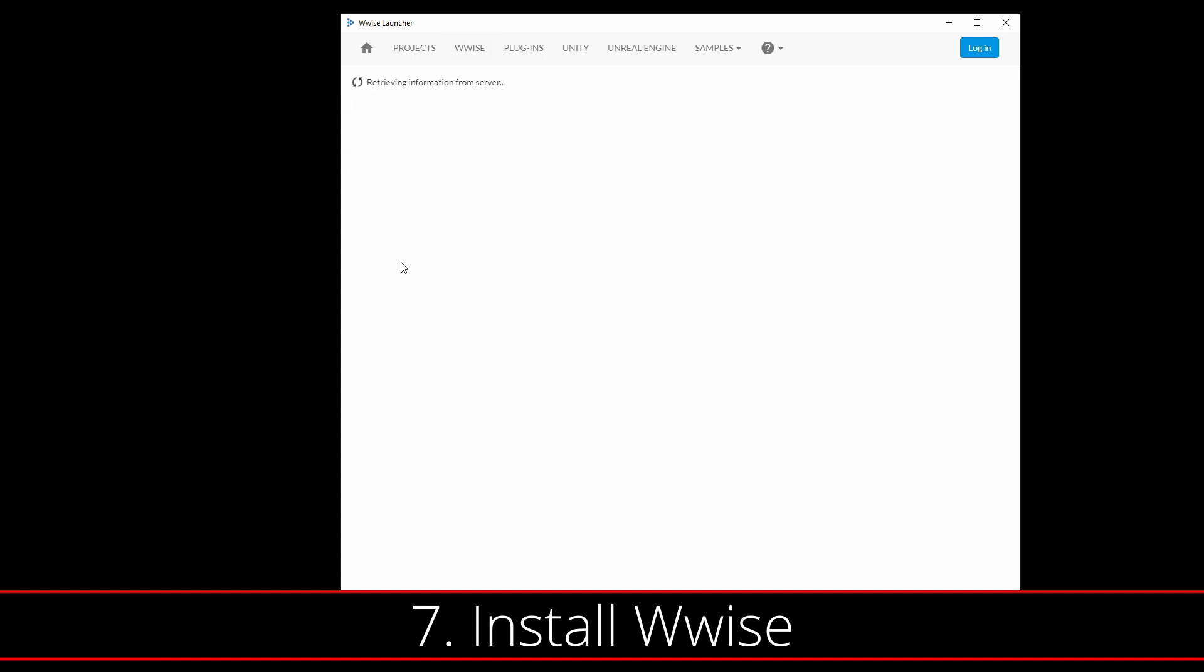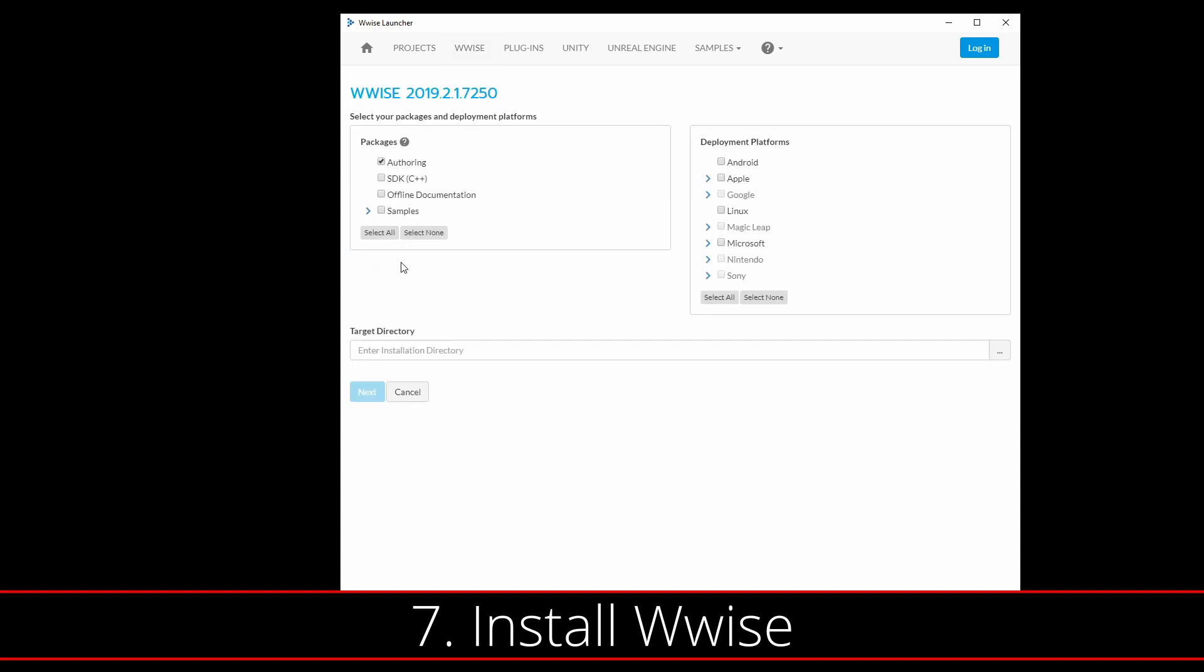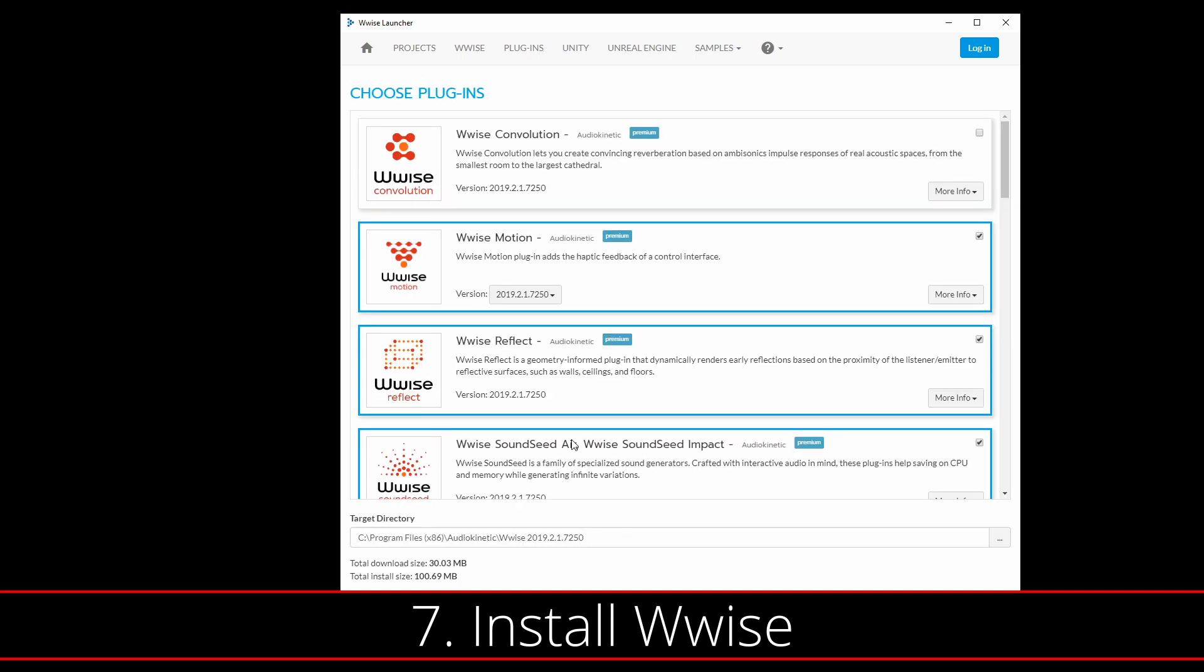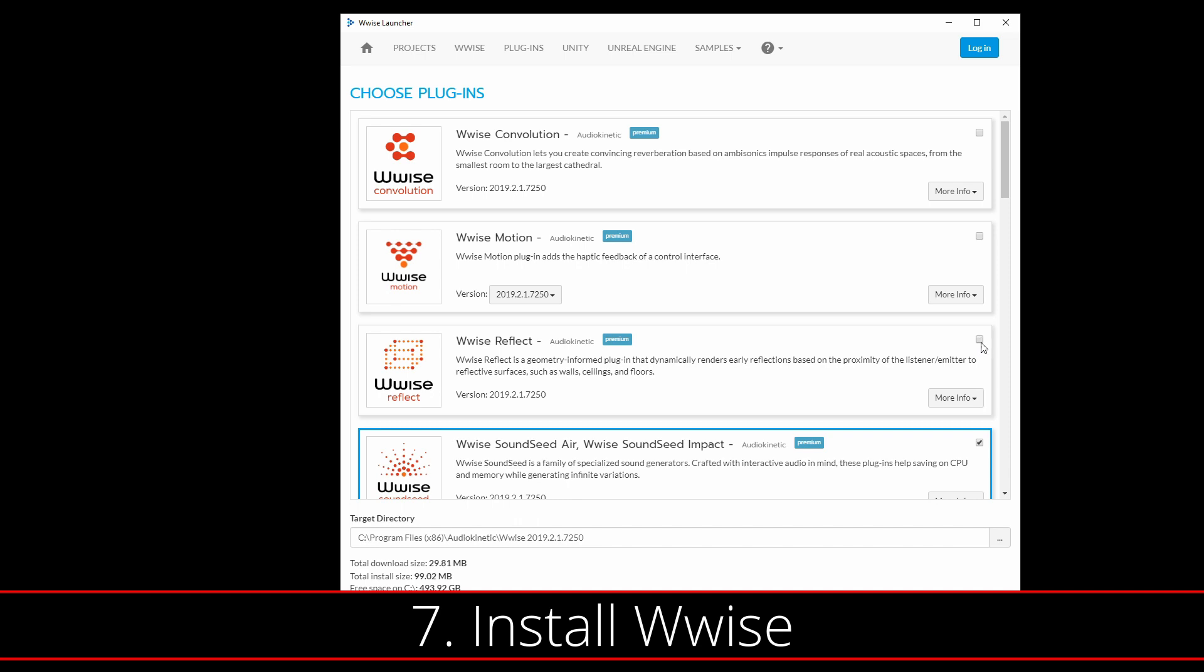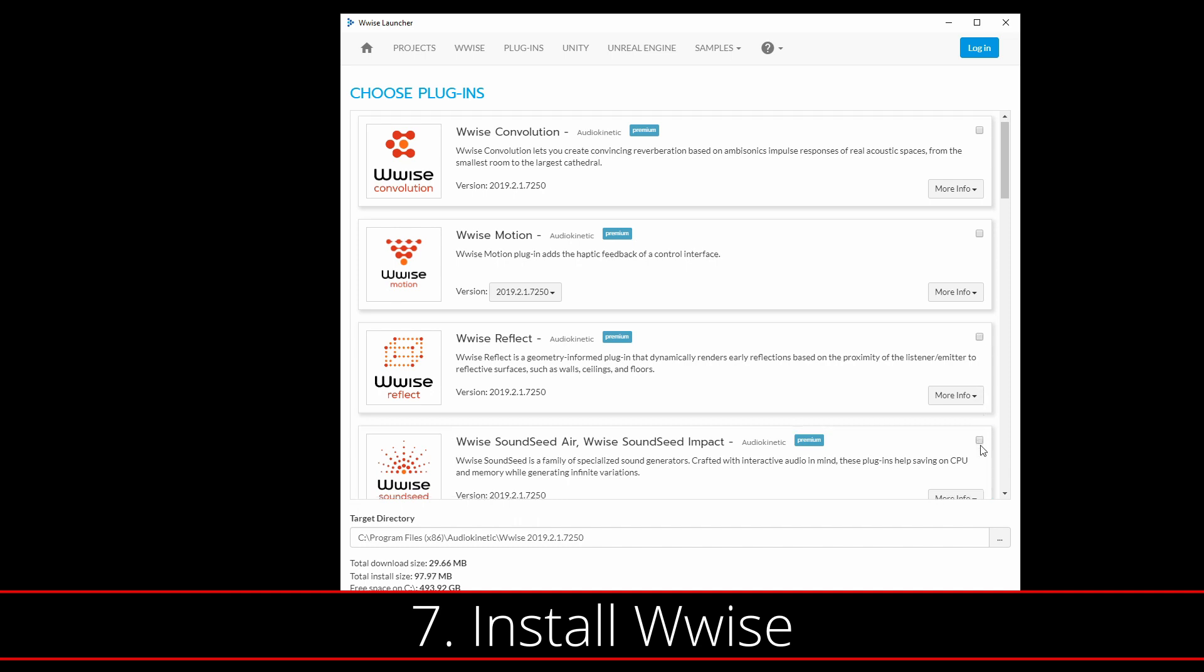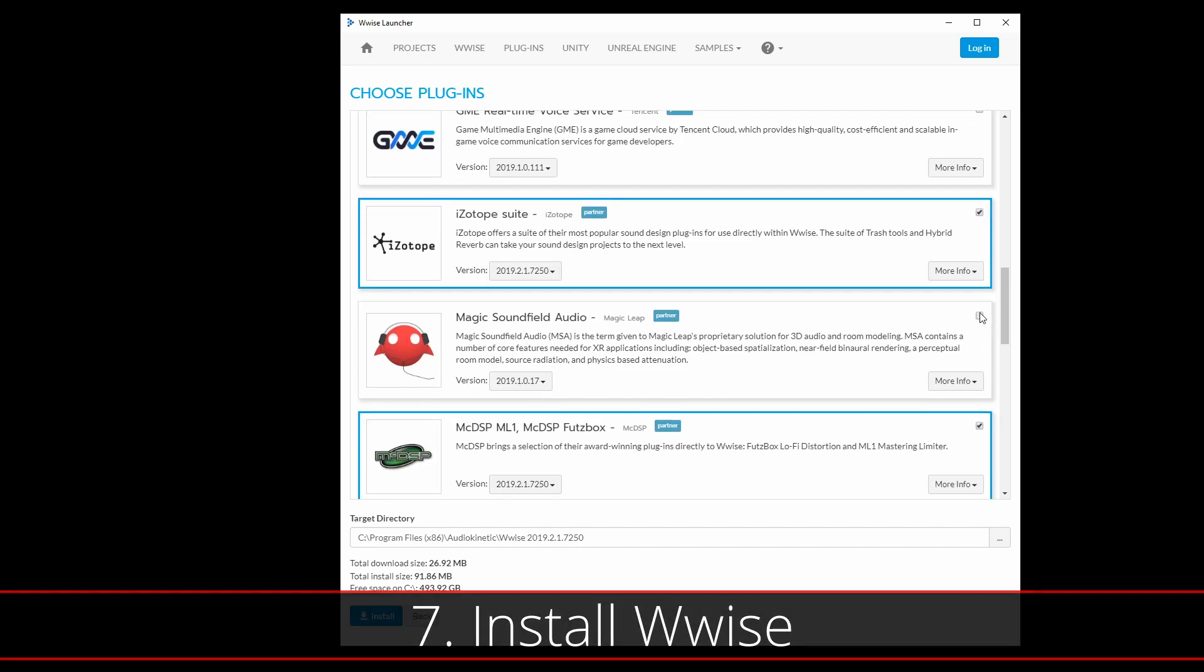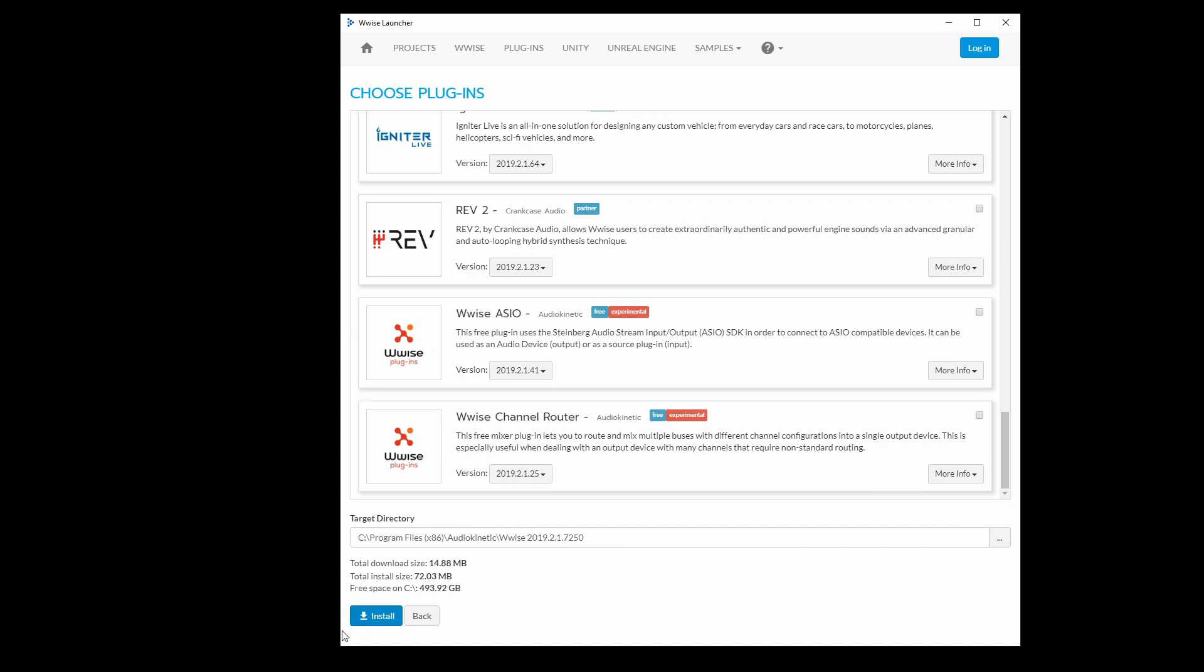When you get to the Wwise install screen, all that needs to be checked at this time is the authoring tool. You can go ahead and press Next. Then a plugins page will pop up. We don't need any plugins for this particular project, so you can go ahead and uncheck them all. And when you're done, press Install down below.